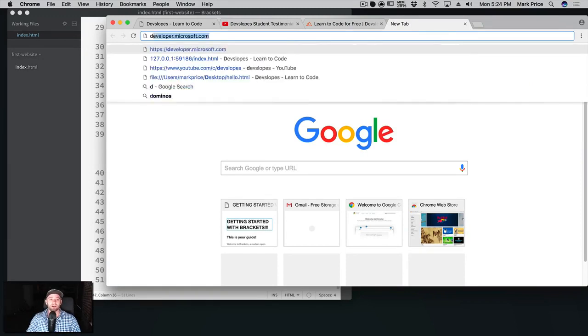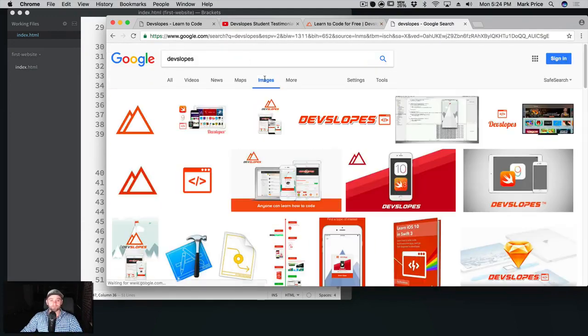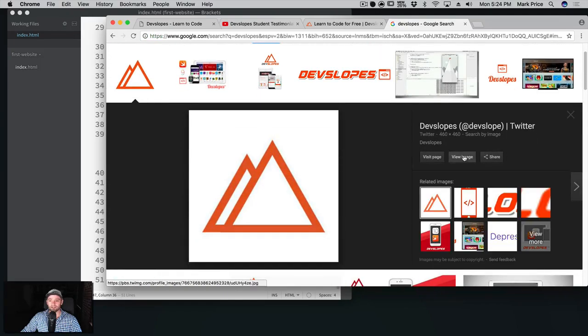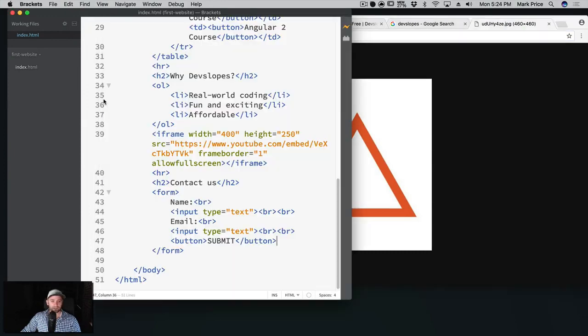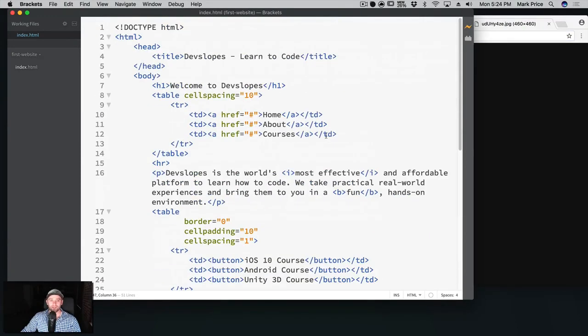Of course, what kind of coding website do we have without having some type of image? So let's just see what the internet has to say about devslopes. Let's go to images. Oh look at this, a nice little logo. I like that a lot. View image. Let's go ahead and just take this image here, a logo for our website.